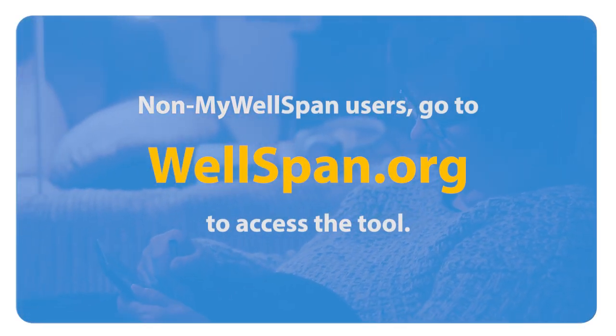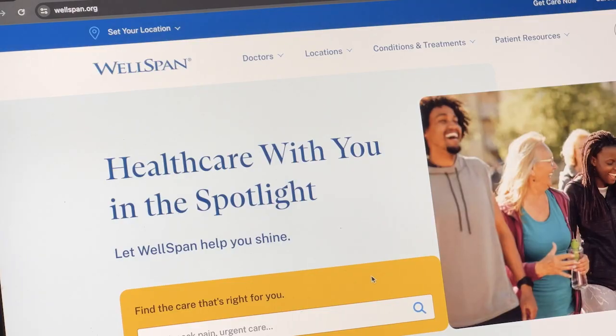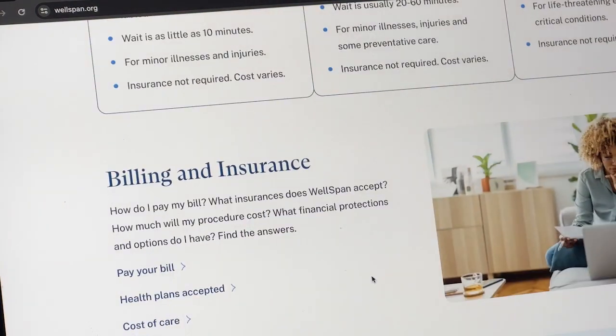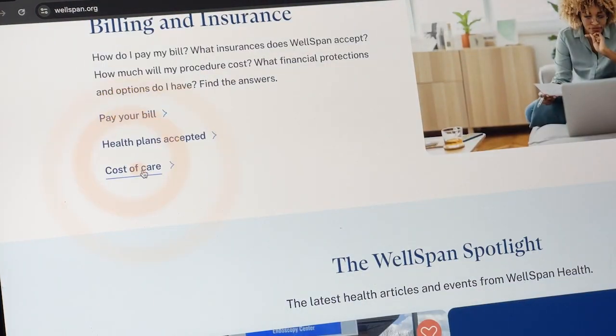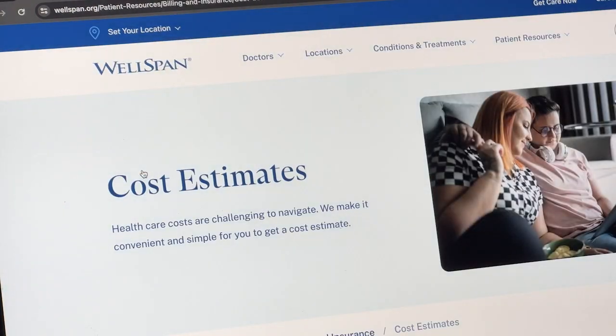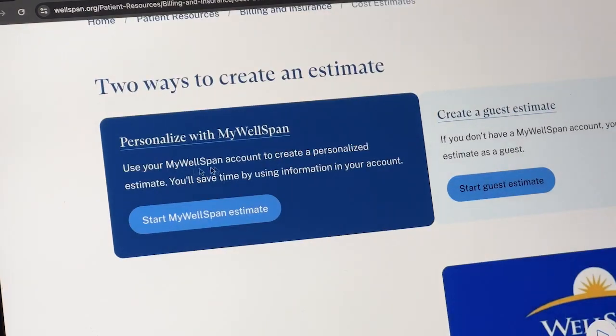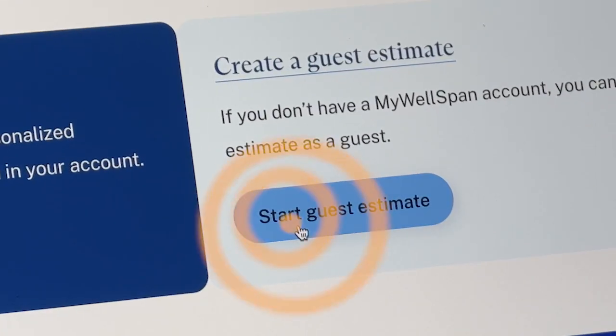It works just like the app. You simply select Cost of Care to begin. If you do not have a MyWellSpan account or are price shopping, you can still get an estimate by continuing as a guest. No password needed, and there is no need to enter personal health information.